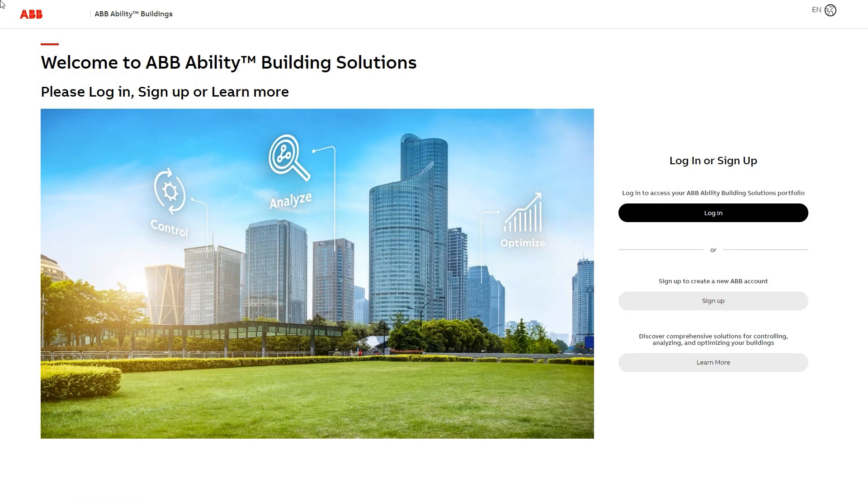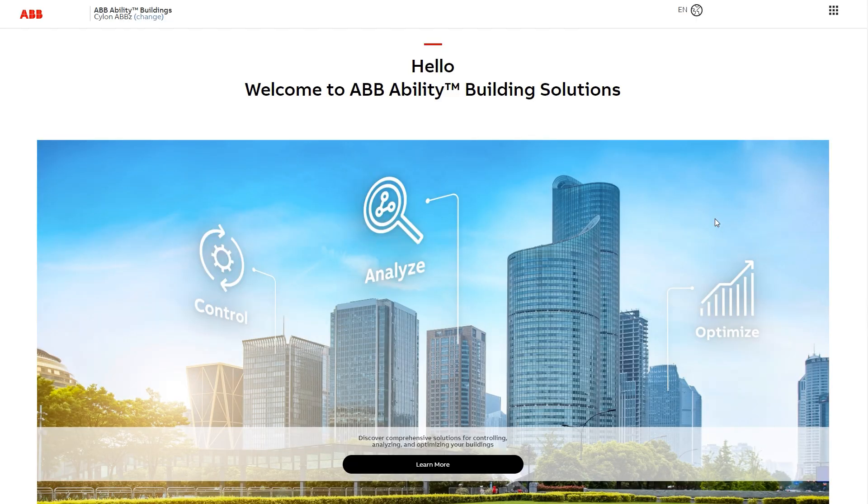Let's see how to navigate the tool. Go to buildings.ability.abb and log in with your MyABB username and password. In the menu at the top right, click Building Operator.